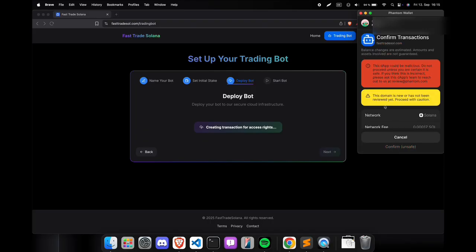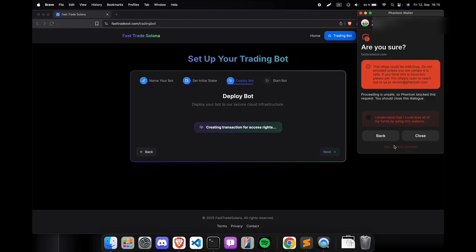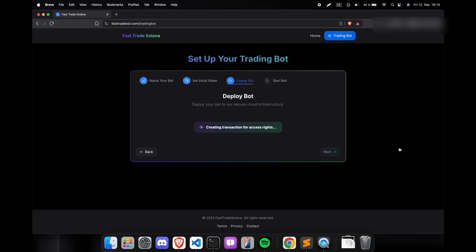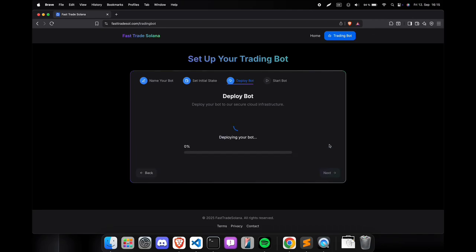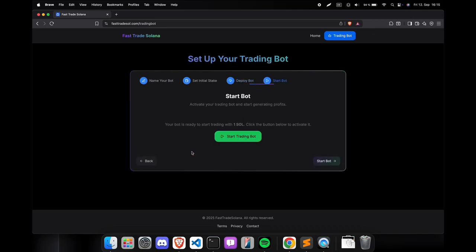The site is newly registered and Phantom is still processing the whitelist for this bot. That's why you get some of these warnings. You do not have to worry about it. Just confirm it. That's it. We can now start the bot.